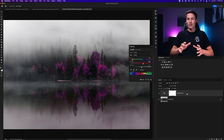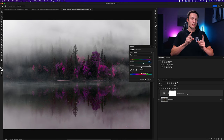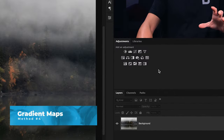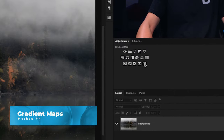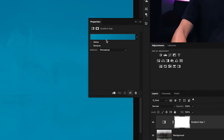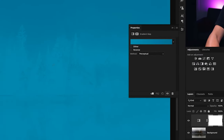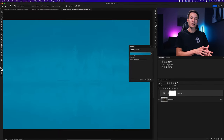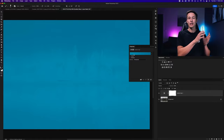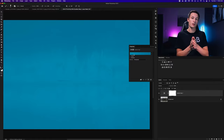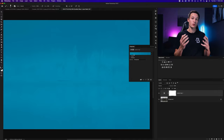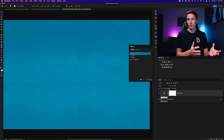Speaking of changing and enhancing colors, that brings us to our next adjustment layer — Gradient Maps. To create one, just click the Gradient Map icon in the Adjustments panel. This opens the Gradient Map dialog box. What this tool does is allow you to add specific colors to the shadows, mid-tones, and highlights that you can then blend into your image for very specific and creative color grading adjustments.